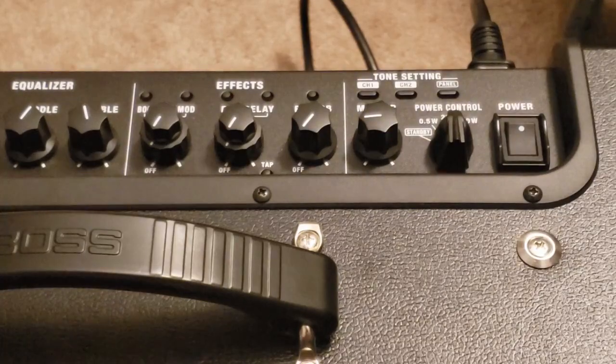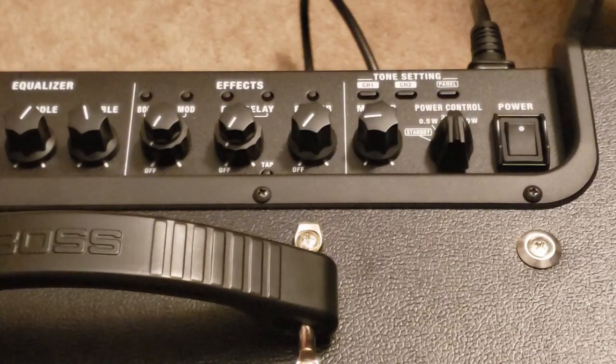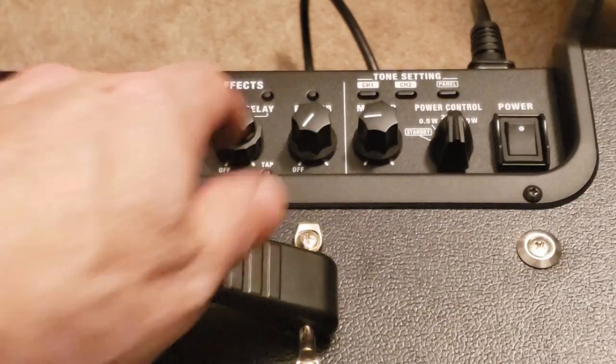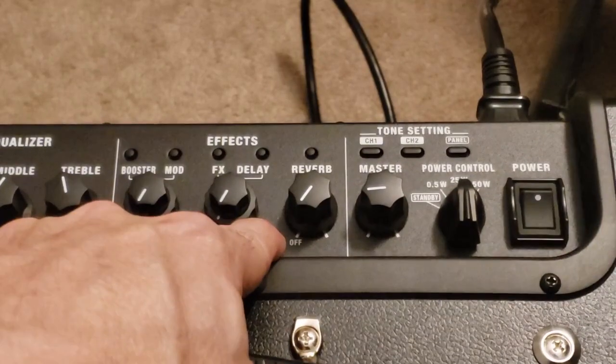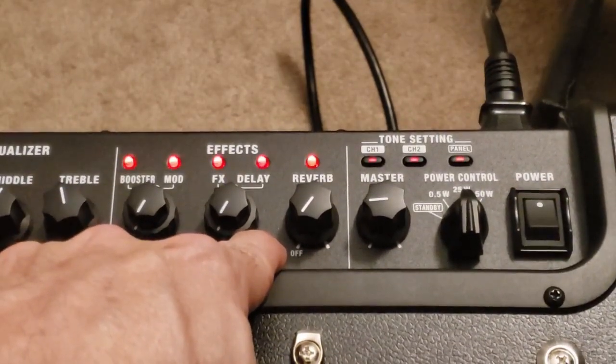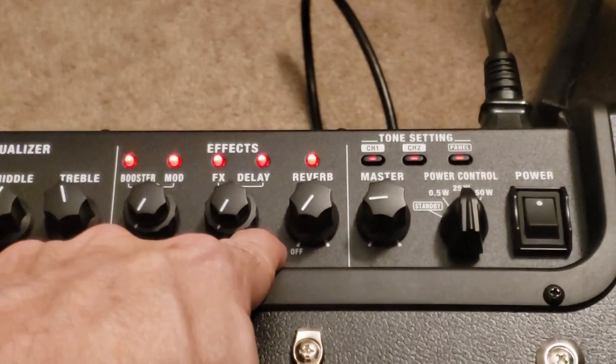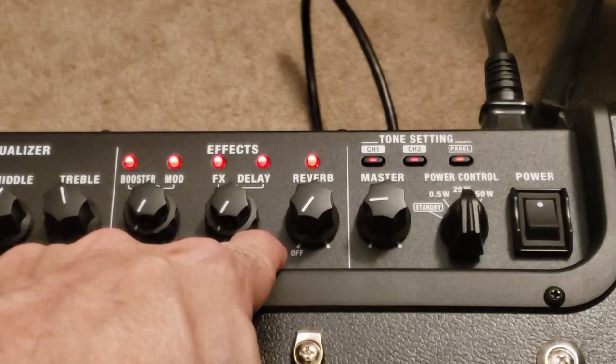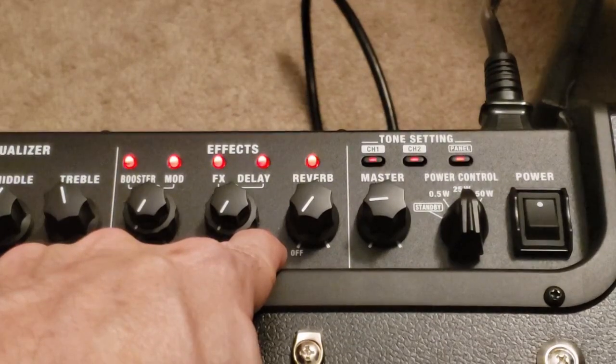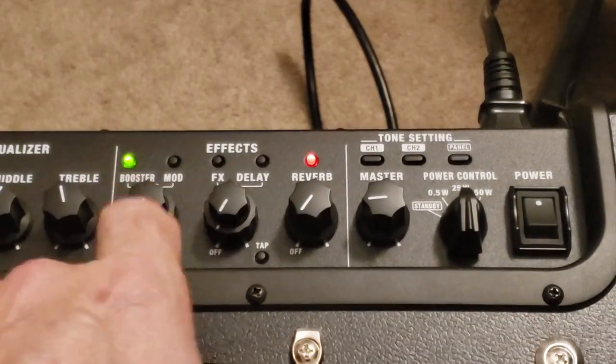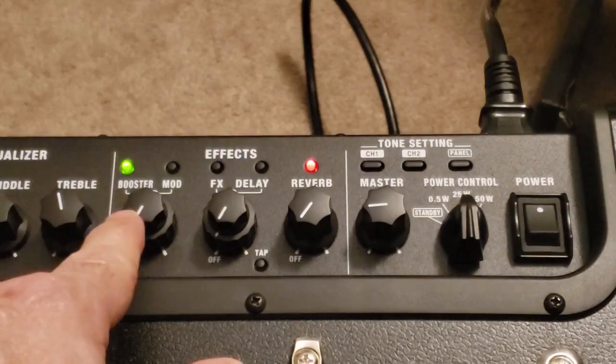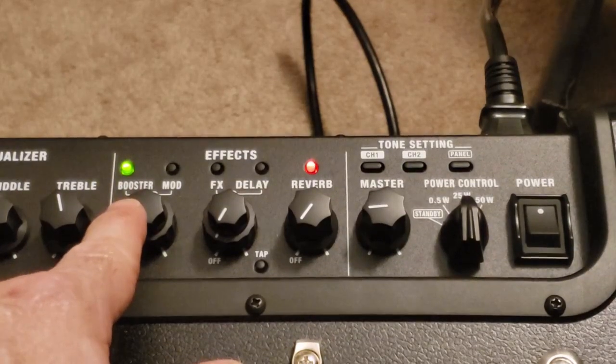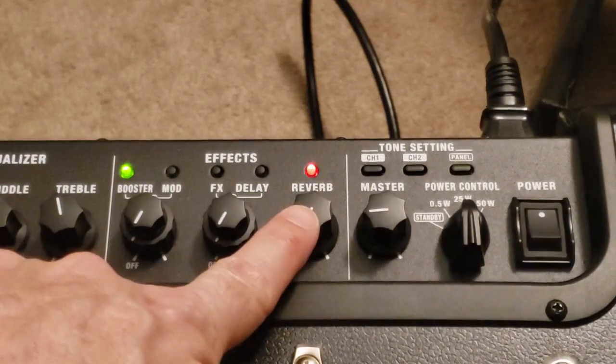For the Boss 50 Mark II, you will hold the tap button and turn the power on. You'll see the indicator lights above the effects knobs blink. Once they stop blinking you can release it.